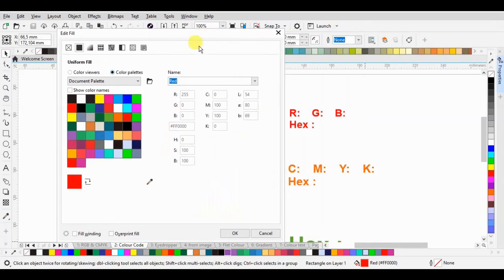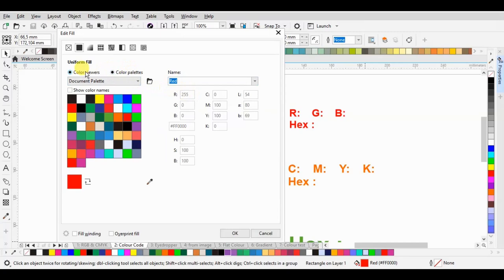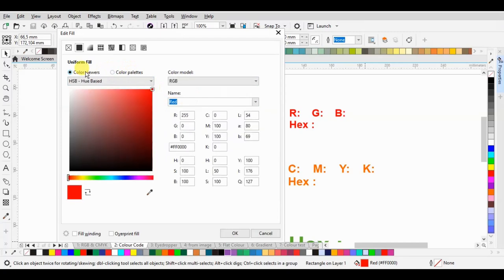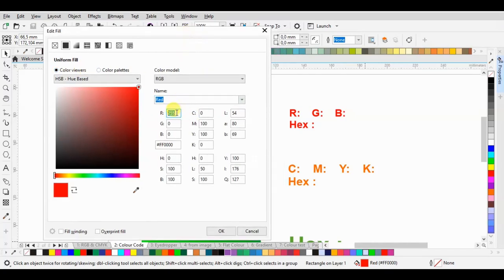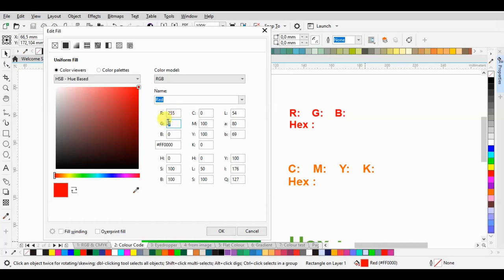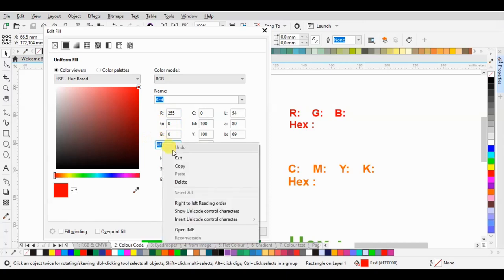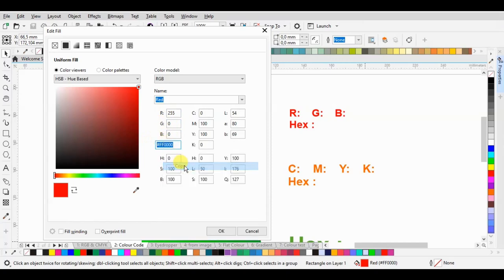Next, we can see the choice of color palettes or color viewers. Click the color viewers, then insert the RGB values 255, 0, 0 while the hex code is copied and click OK.